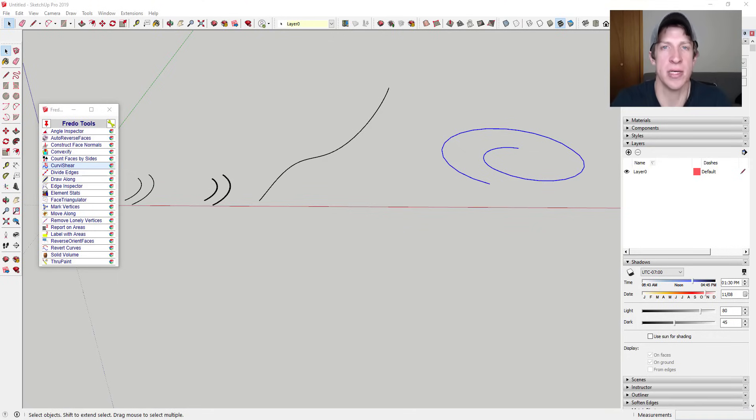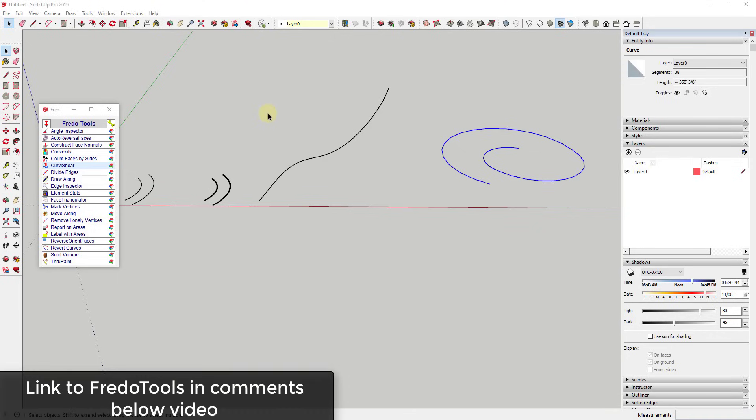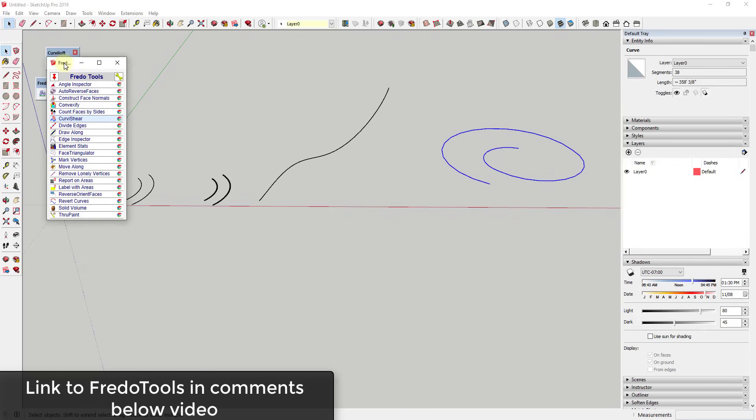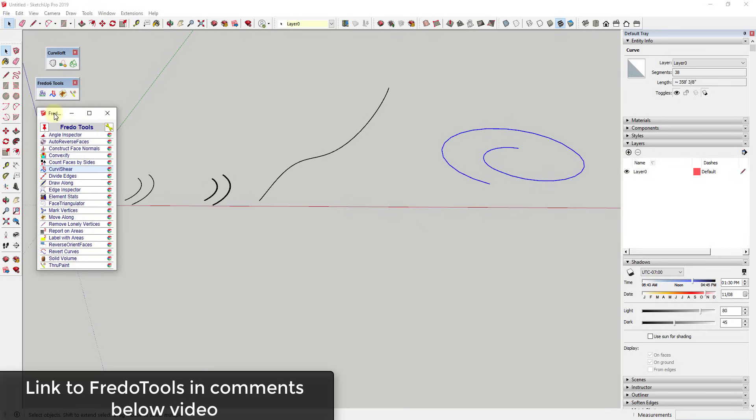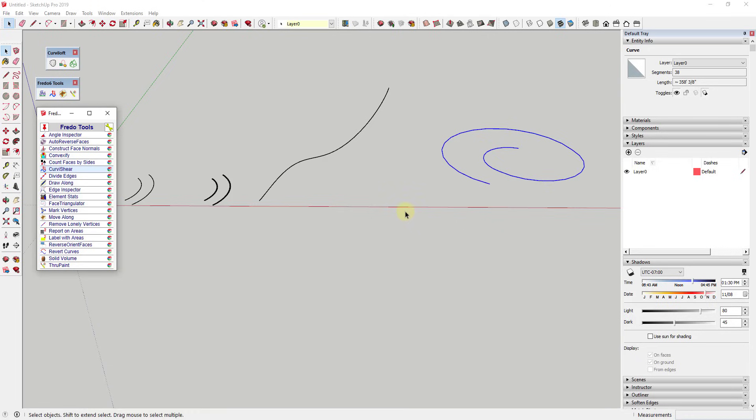Now let's go ahead and just jump into it. One thing to point out is when you download Fredo Tools, you're also going to want to make sure to download Lib Fredo, which is Fredo's library of different plugin enabling scripts. I will link to that in the notes down below as well, but some of these are going to rely on that. You're going to want to make sure that you install that before you install Fredo Tools.